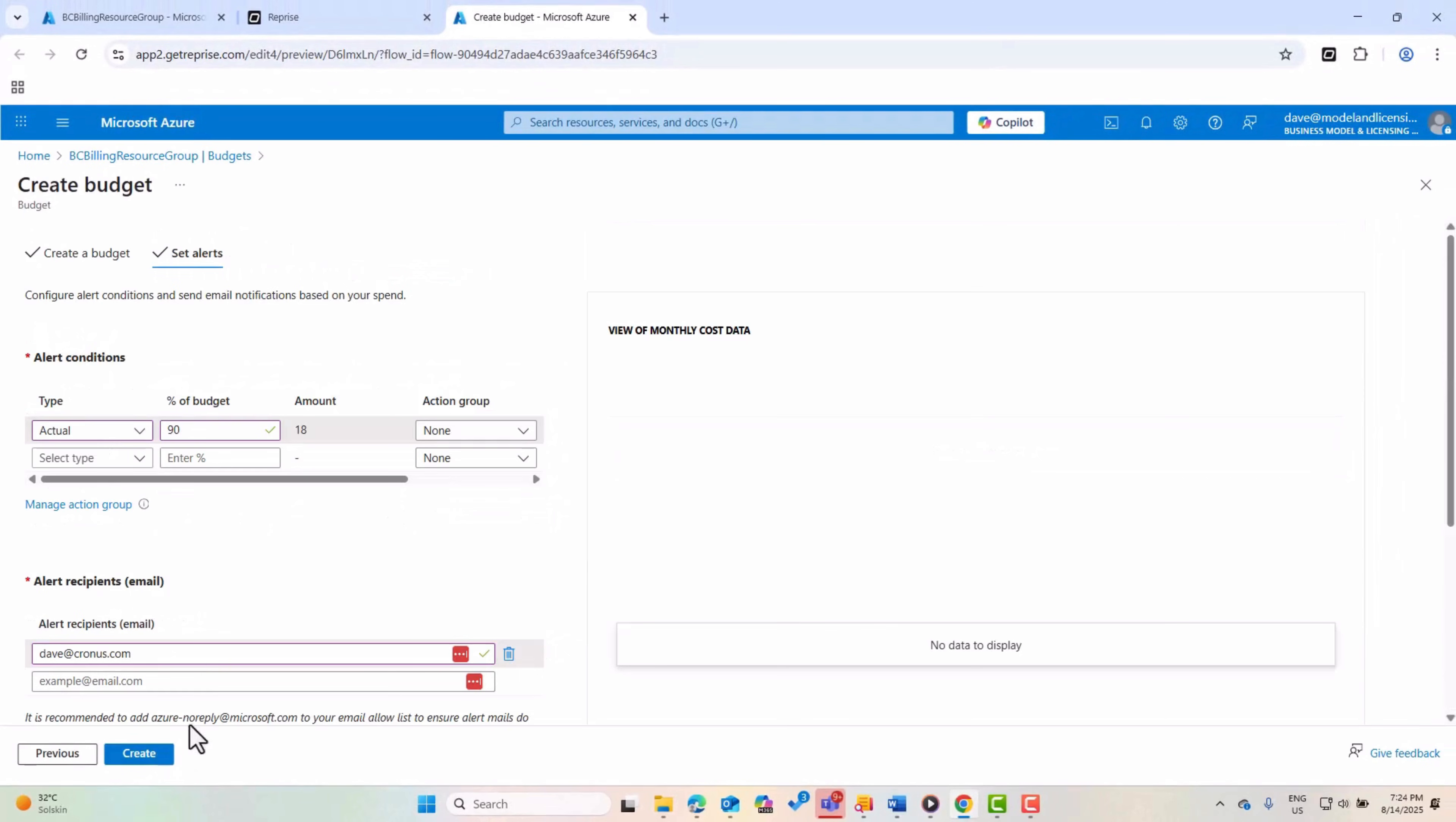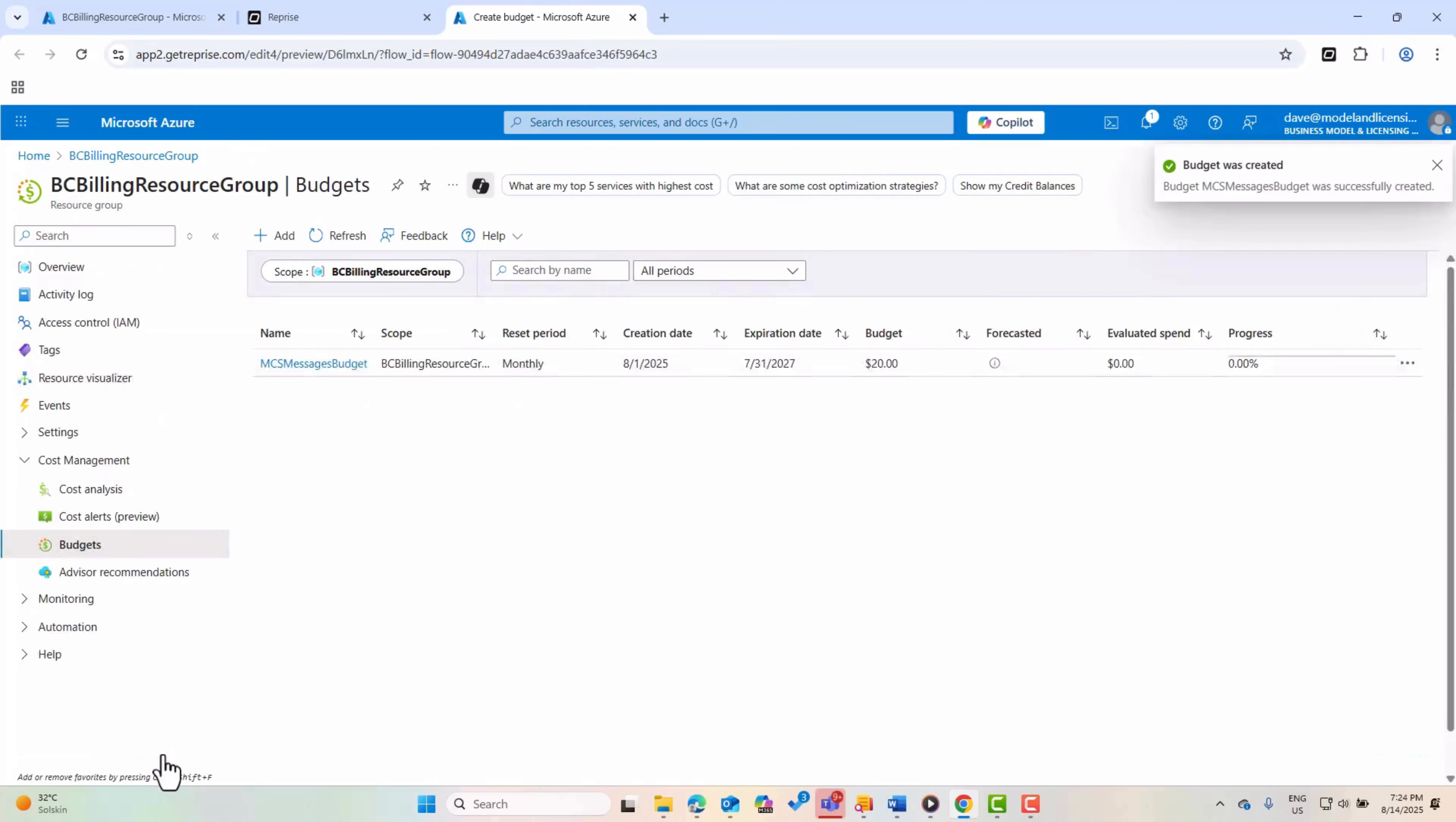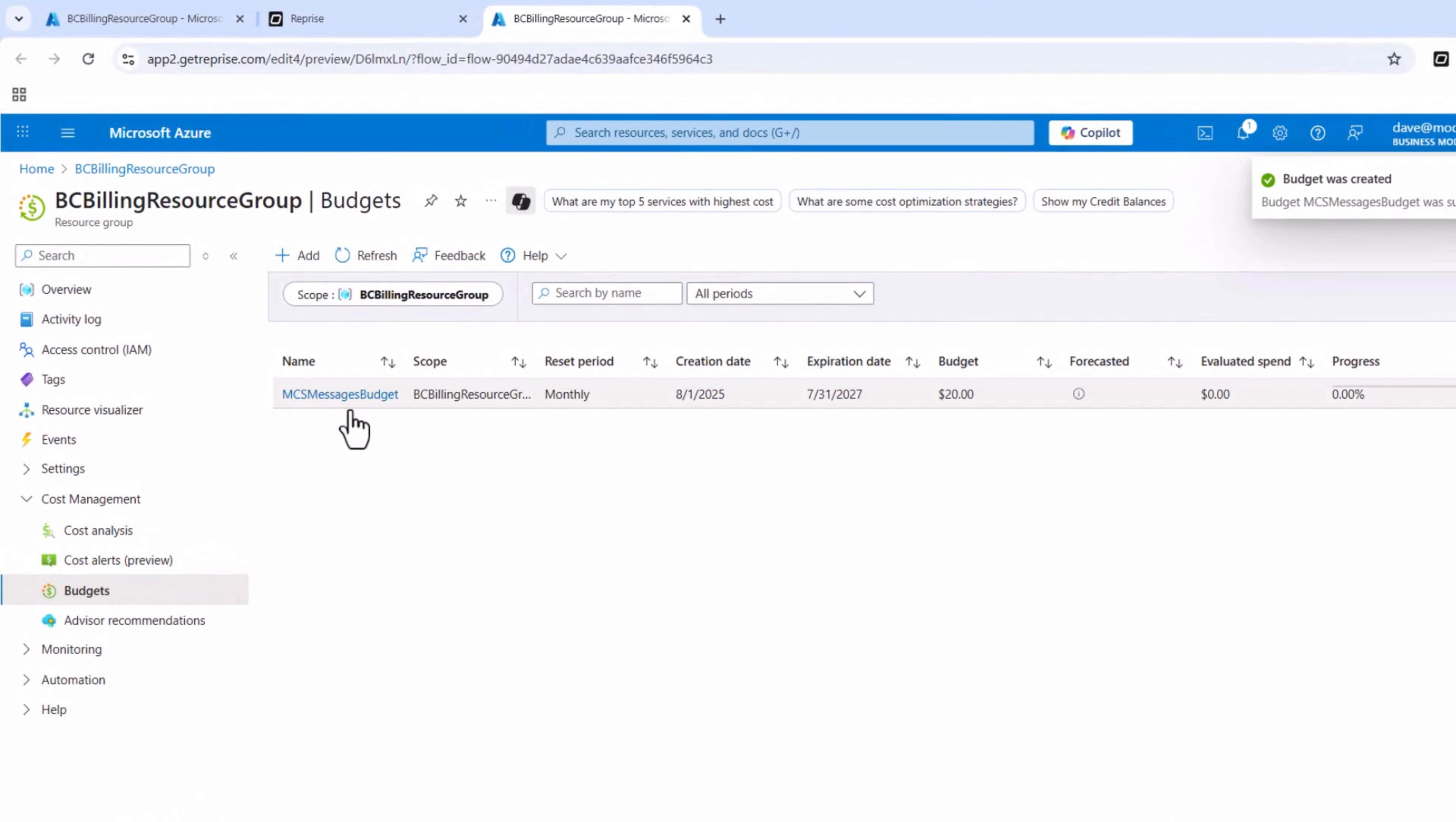You can also configure an email alert, which will be sent to your email address when you are getting close to your budget limit. The budget is now created and you will be notified when your consumption reaches the defined limit.